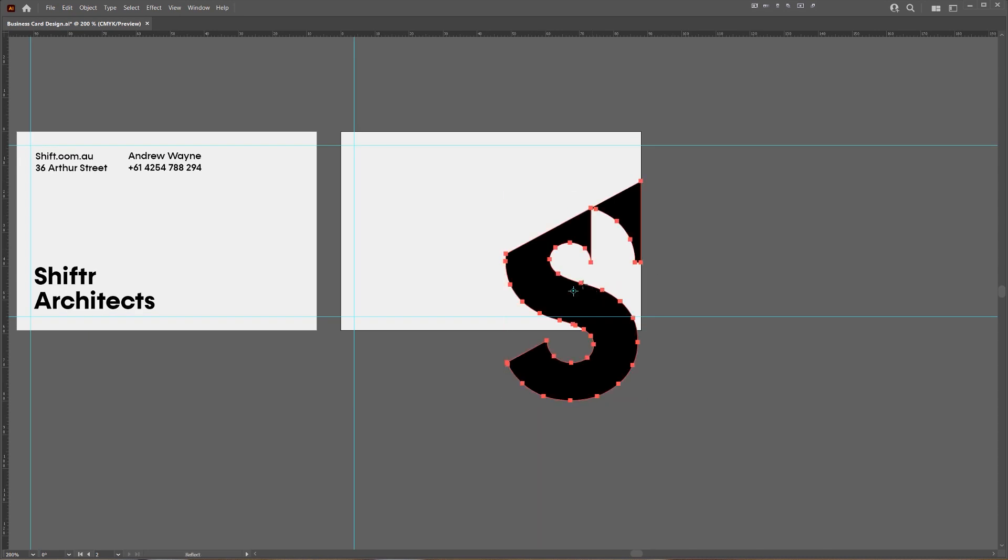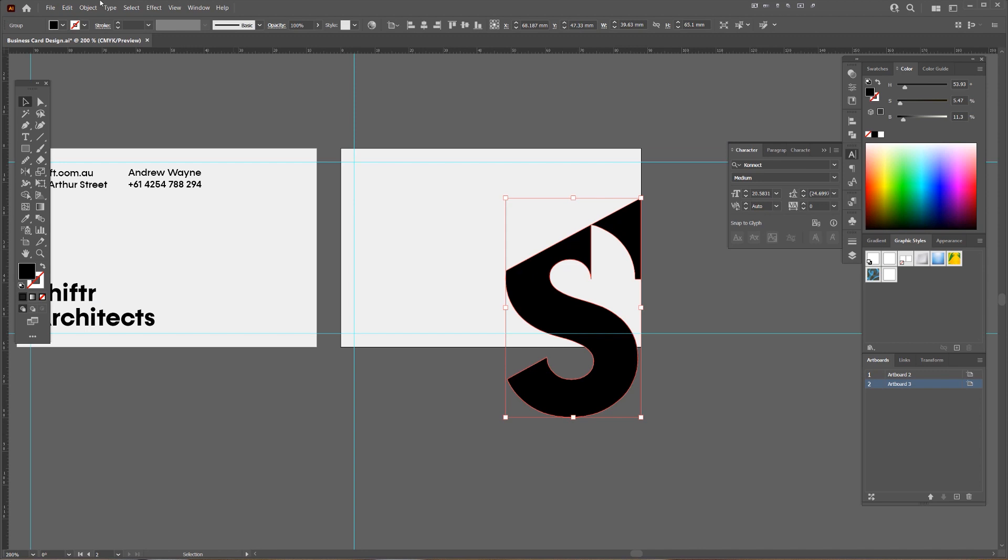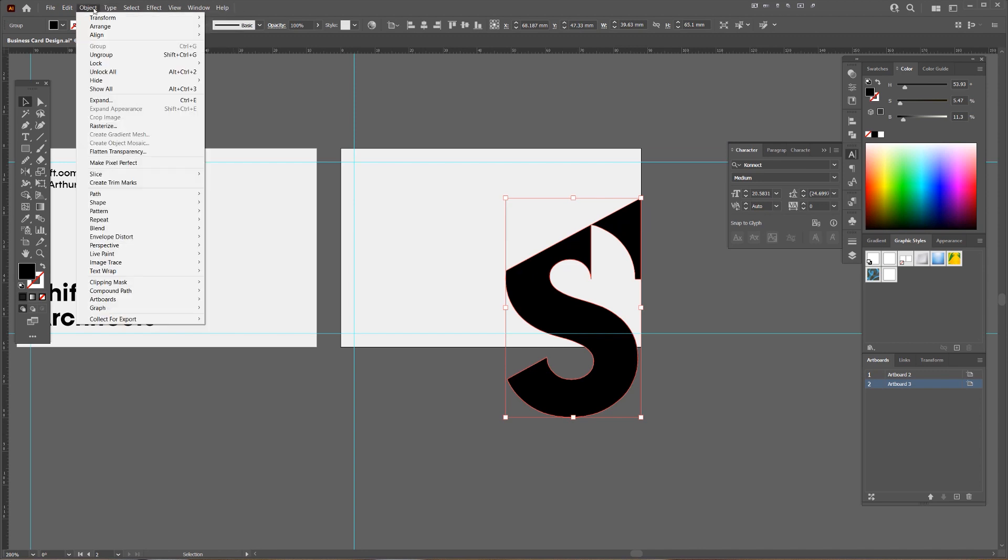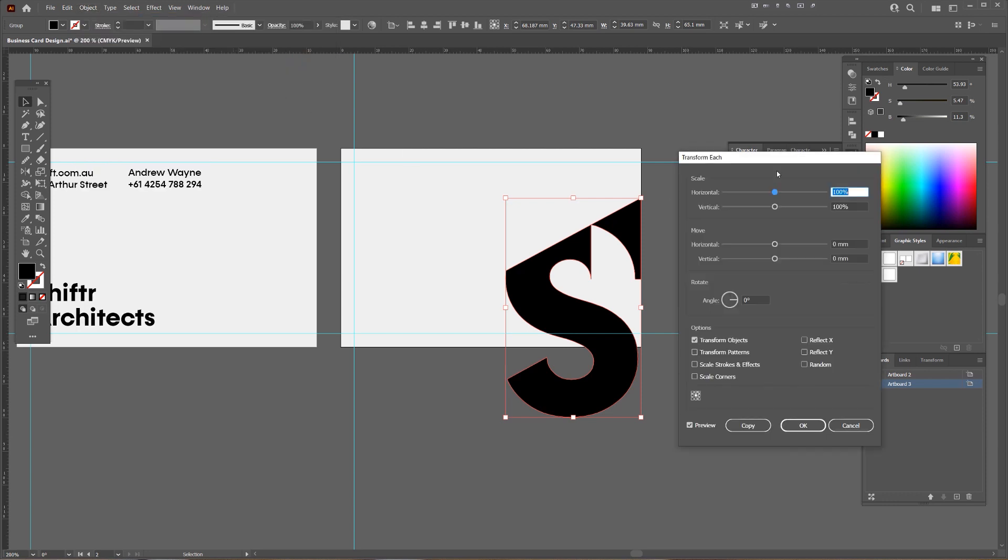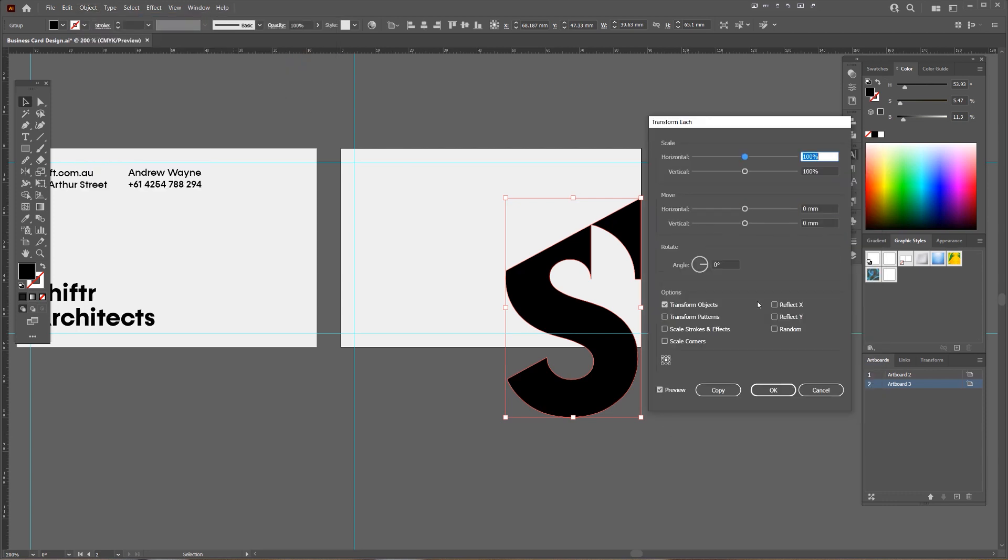And I'm just going to press object and go to transform. And we want to go transform each. Then what we want to do is we just basically want to move it.